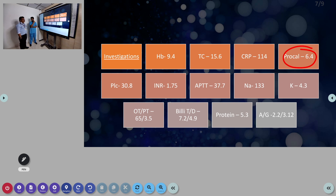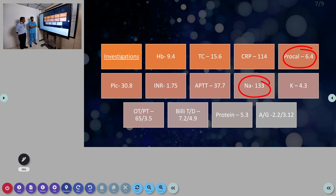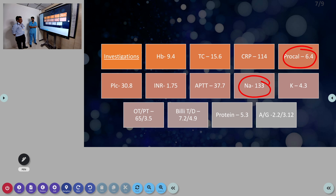Potassium was 4.3 — previously they had hyperkalemia. Hyponatremia was dilutional. AST/ALT were 65 and 35. Bilirubin total was 3.2 and direct 4.9. Protein was 5.3 with albumin-globulin ratio of 2.2 to 3.12 — albumin is low. That was the initial investigation picture: chronic liver disease with renal failure, bacterial infection, dilutional hyponatremia, and anemia.